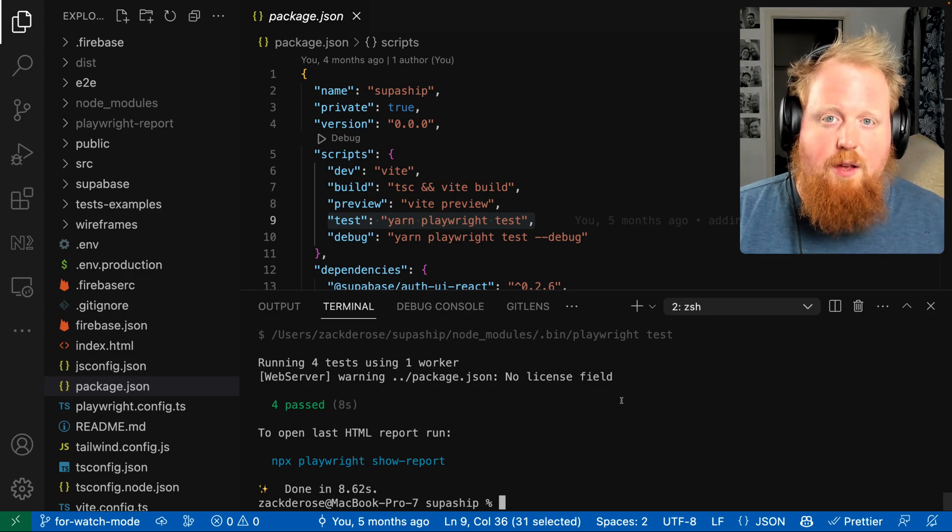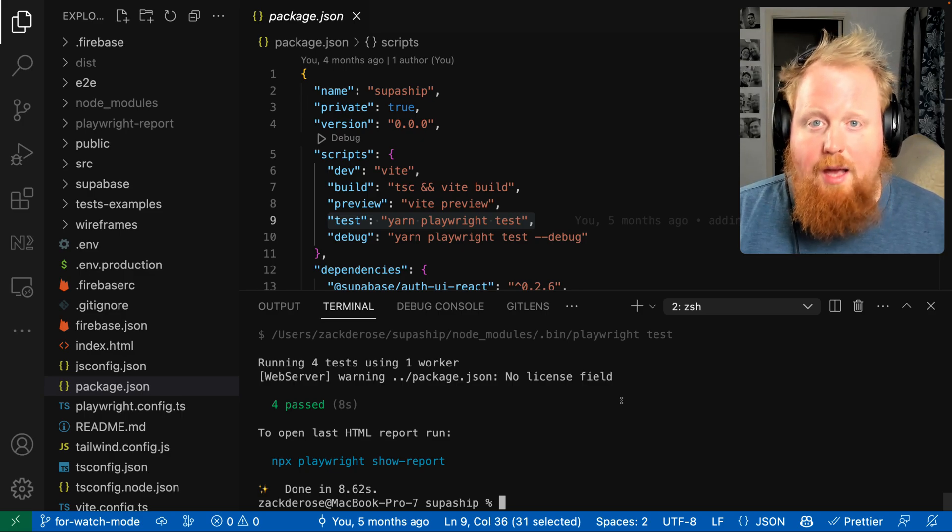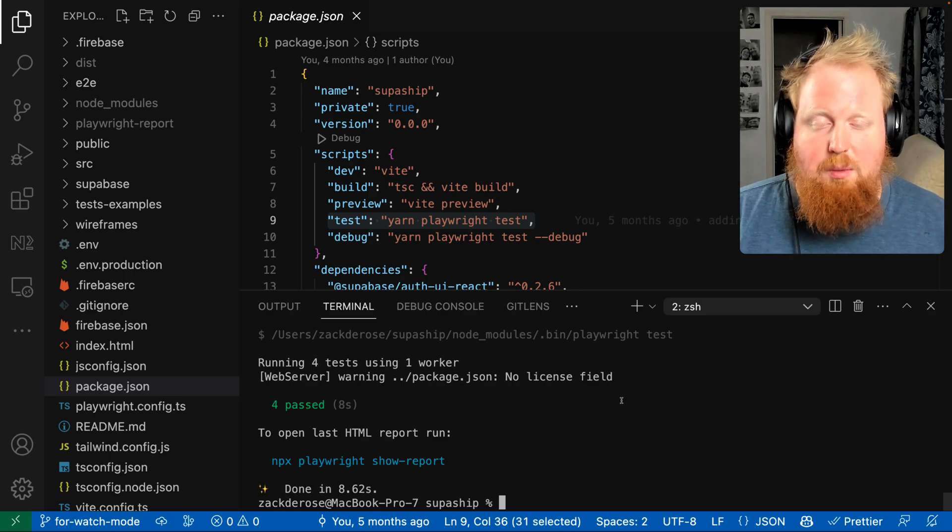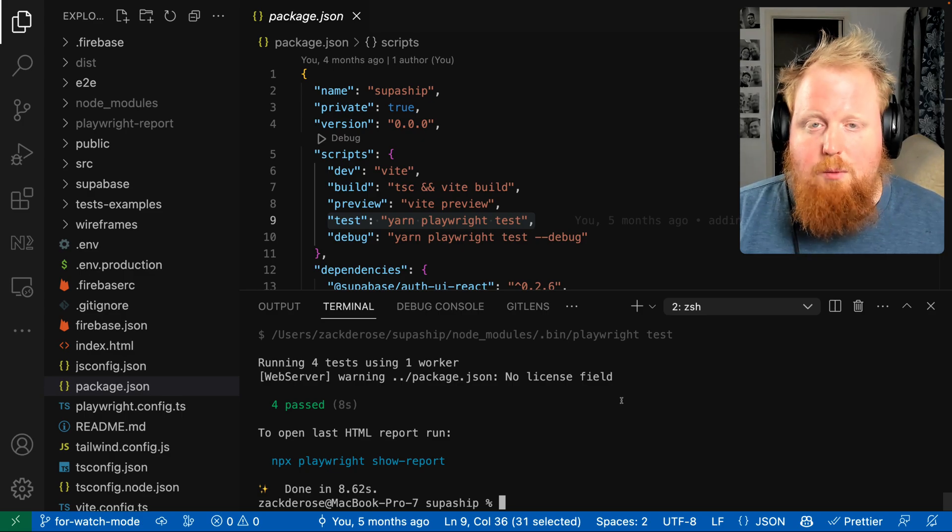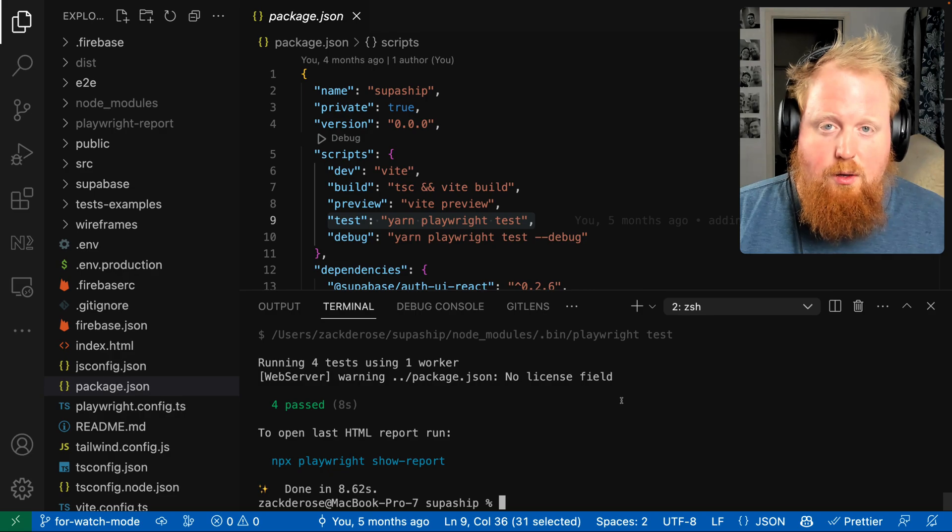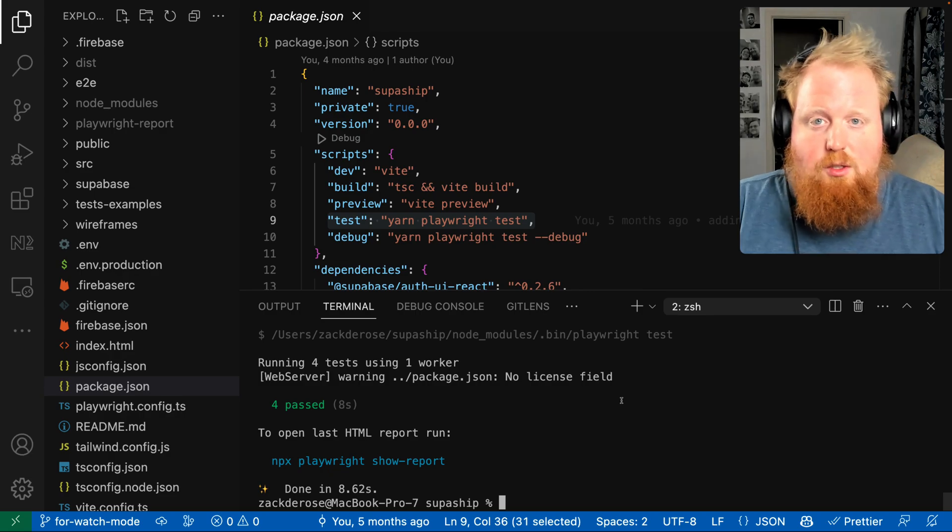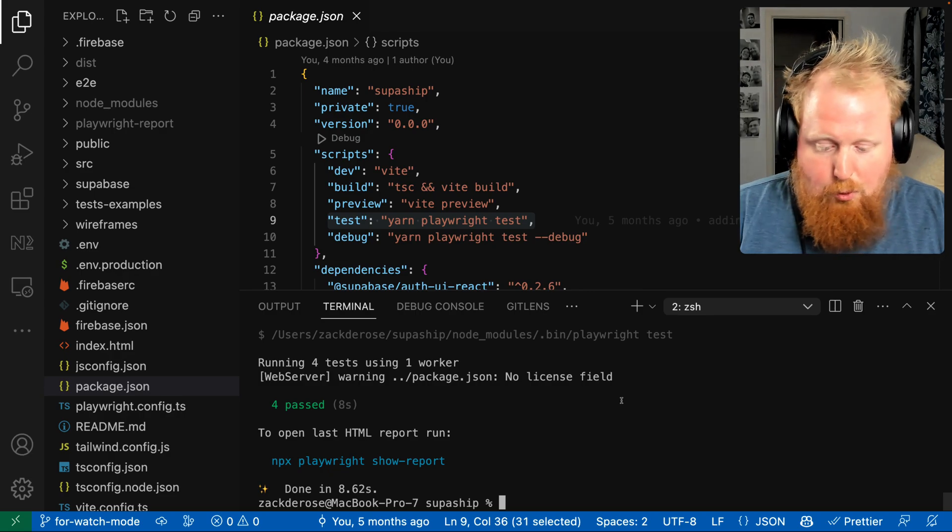Now there is no watch mode available to Playwright yet using the Playwright CLI, but we're going to show how you can use NX to add that here real quick.